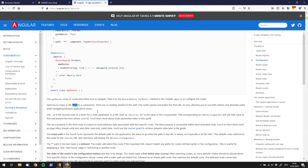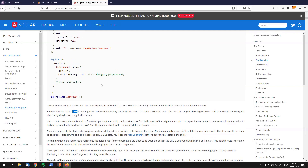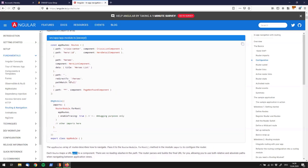We want to find the administrator page. In Angular, each route maps a URL path to a component. The pages are listed as paths. We're searching for the administrator page component, and we're going to do the exact same thing — look for paths.